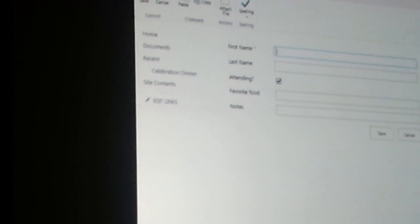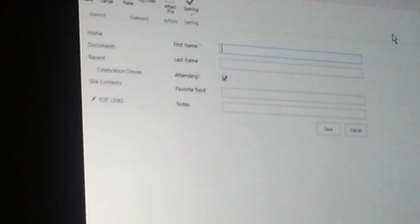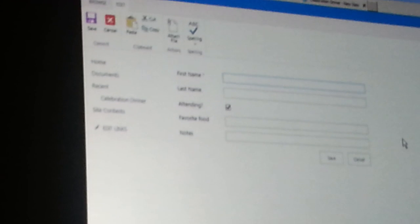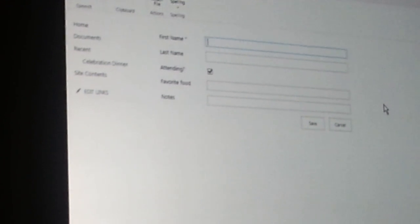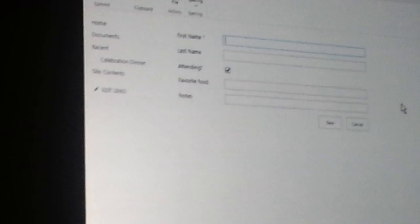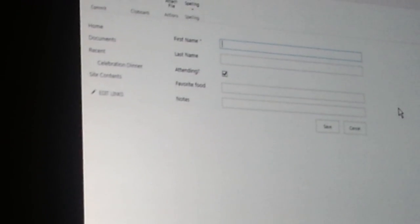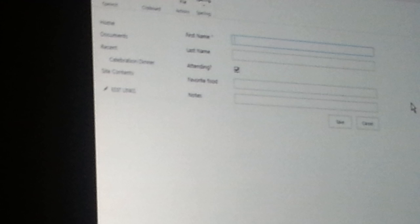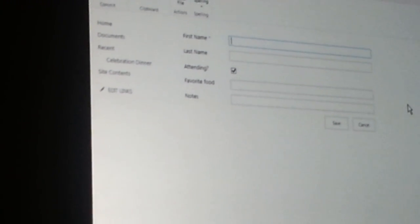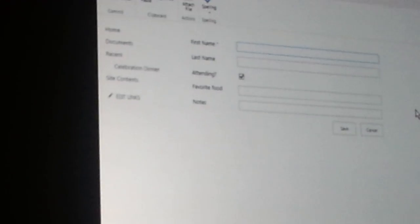So what you get is a modal experience. And modal is a technical term for really annoying. Because what happens is, I can't do anything else except to finish this scenario, finish adding or editing this record, before I can go back to the list.